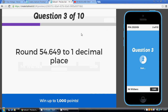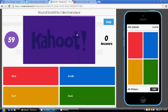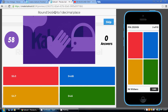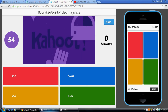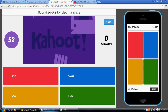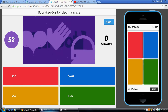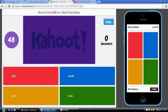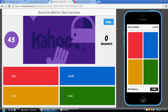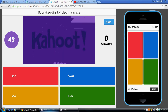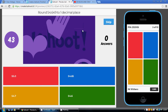Question 3: round 54.649 to one decimal place. We're allowed one number after the decimal point. Are we going to stick with the 6 or round it up? Well, the next digit is not a 5 or above, so we're going to stick with the 6. Our final answer is 54.6, which is green.